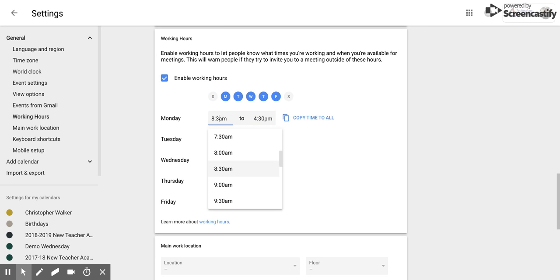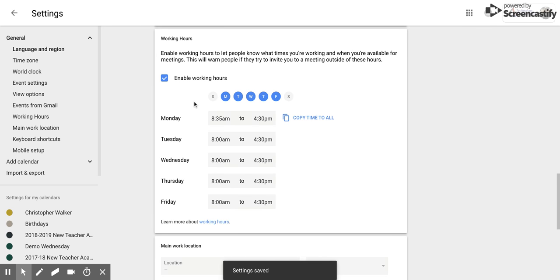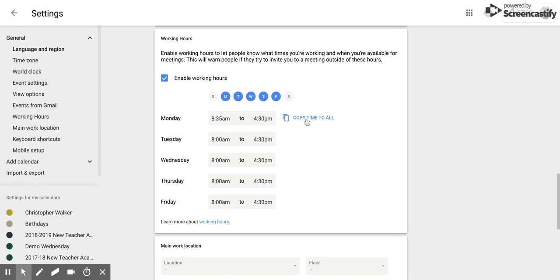So if you start work at a different time, that would work out nicely for you. Now, if you work the same hours every single day, you can use this button to copy this time to all of the different sections, or you can go through and individually set the times for each day.